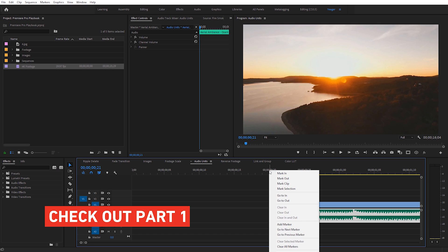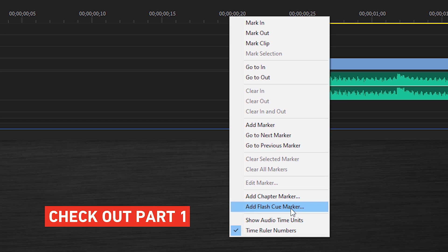It's Charles with Shutterstock. This is going to be Premiere Pro Playbook Part 2. If you haven't seen Part 1 on the Shutterstock channel, definitely go check that out. I'm going to cover 10 more tips and shortcuts that I use all the time in Premiere Pro.